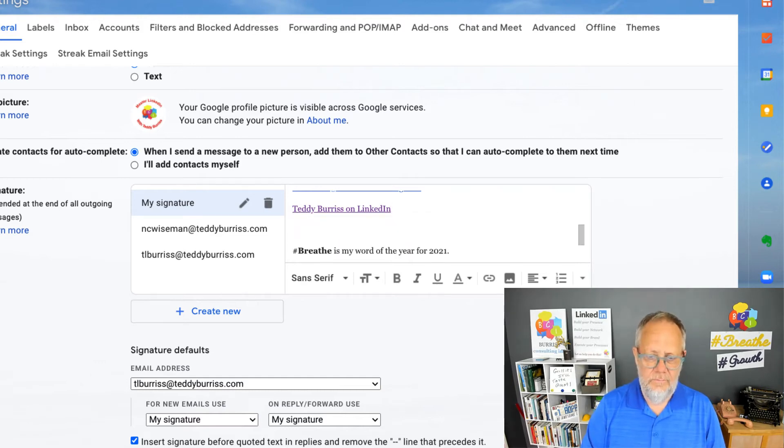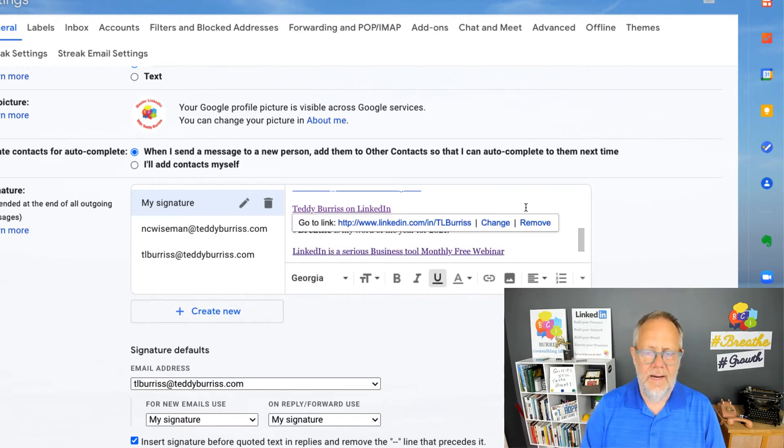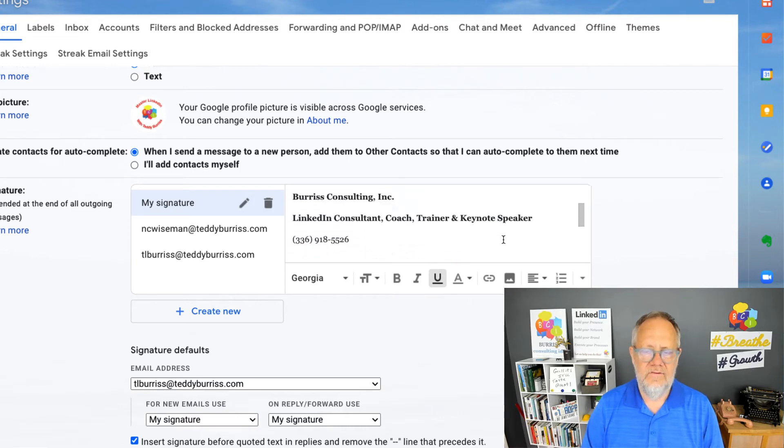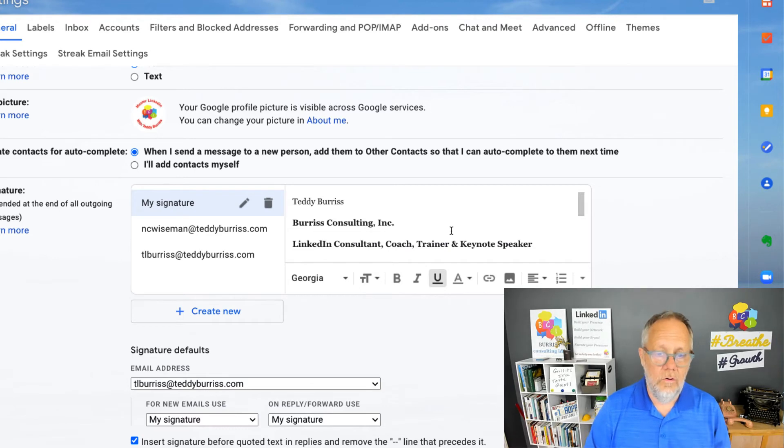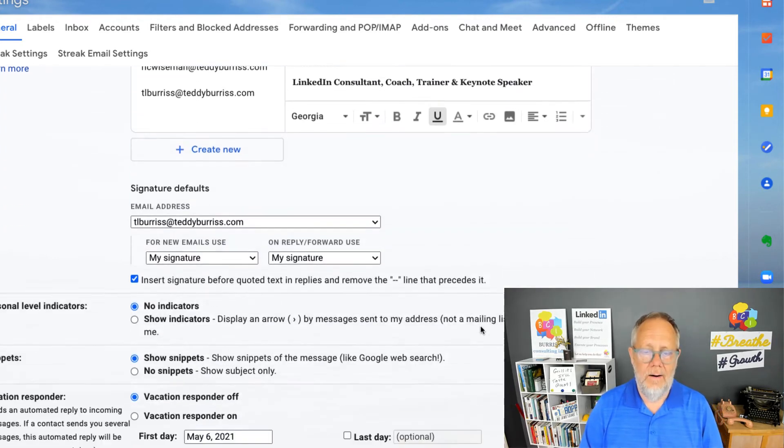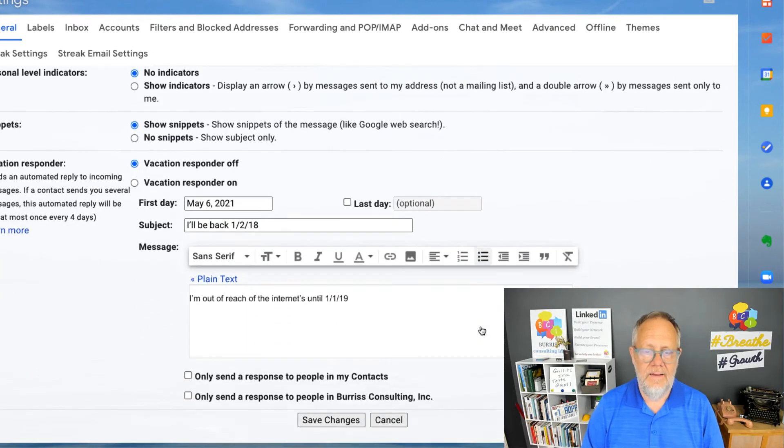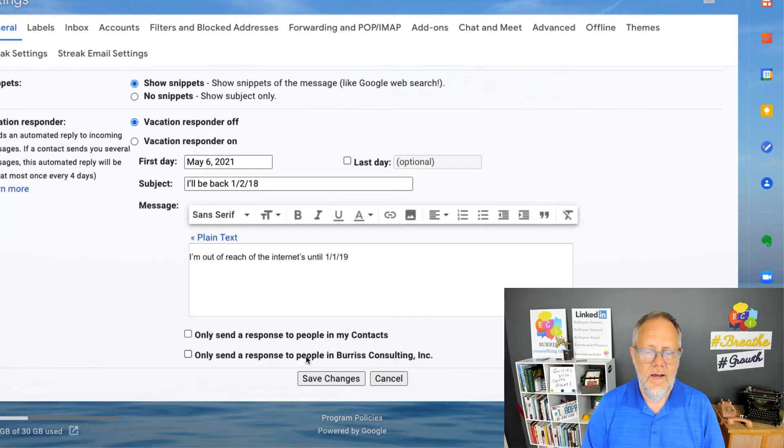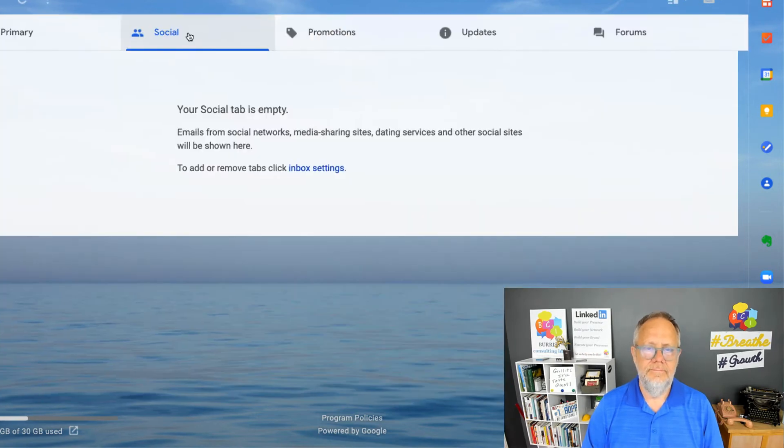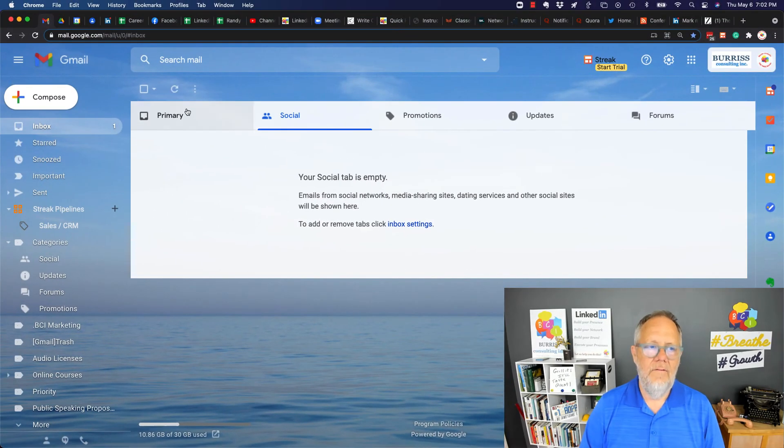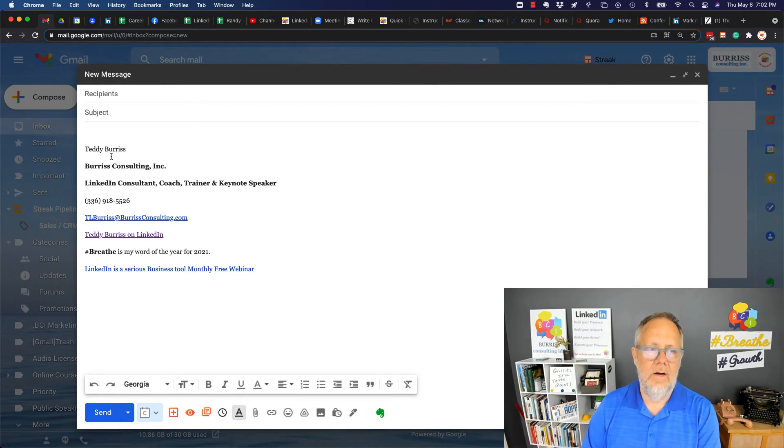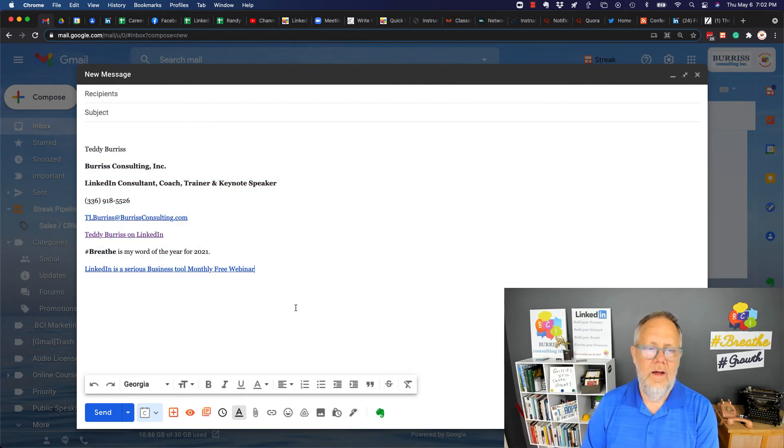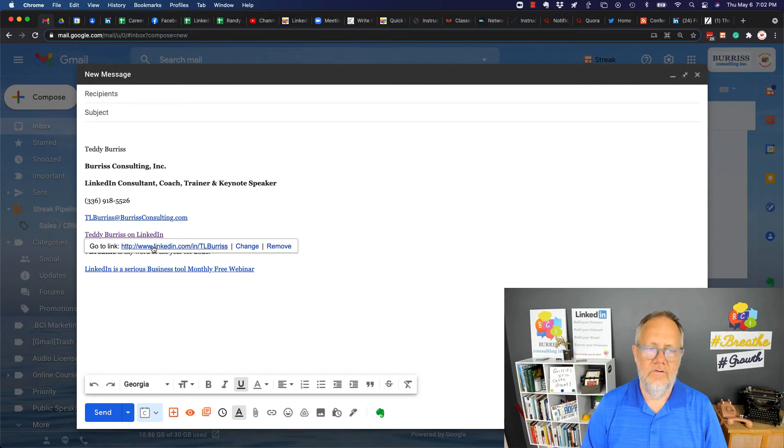By the way, when in Google you also have to go to the very bottom when you get done adding your signature and hit 'save changes.' Then when I go to create an email, again, just as in Outlook, there's my email signature and there's my hyperlink to my LinkedIn profile.